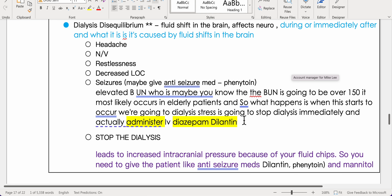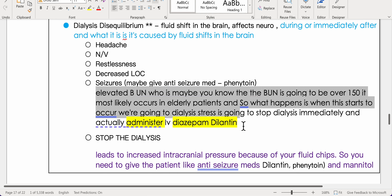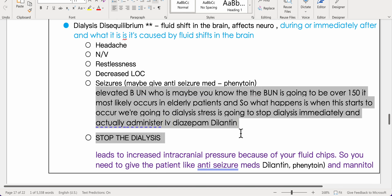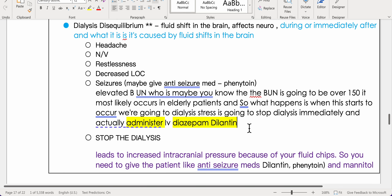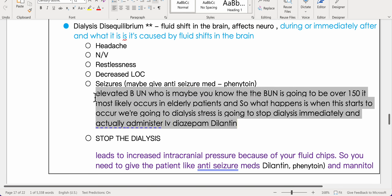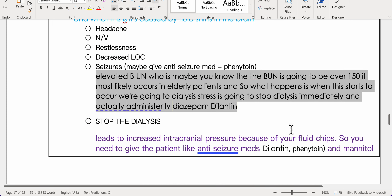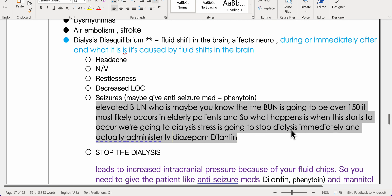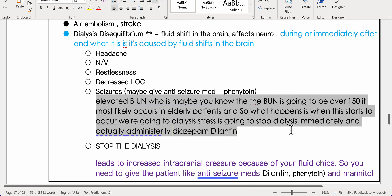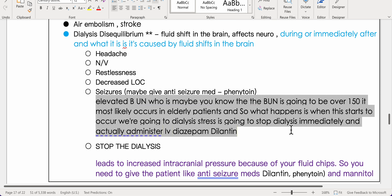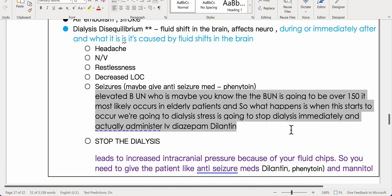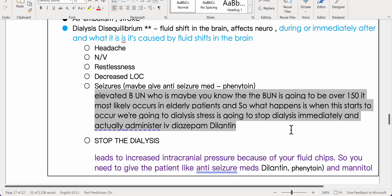When dialysis disequilibrium occurs, stop dialysis immediately and administer IV diazepam and phenytoin (Dilantin). This syndrome leads to increased intracranial pressure due to fluid shifts. Treat with anti-seizure medications such as phenytoin and mannitol.